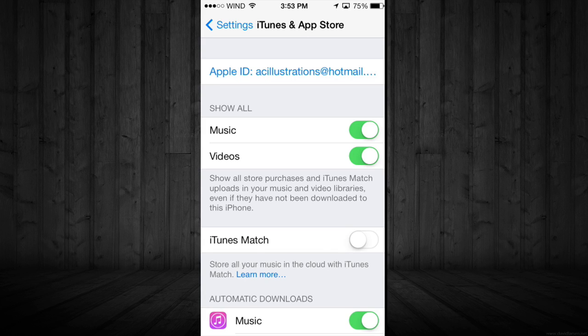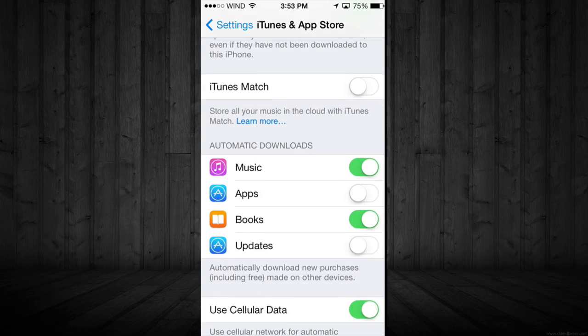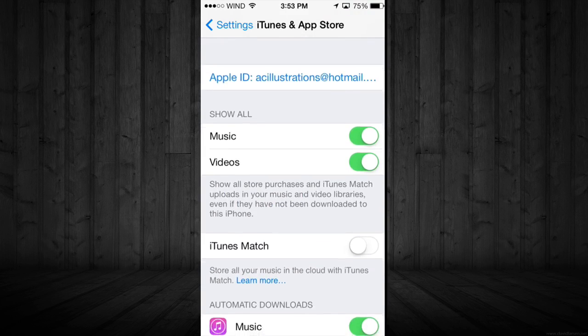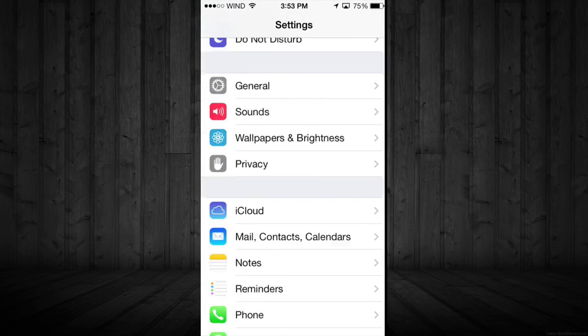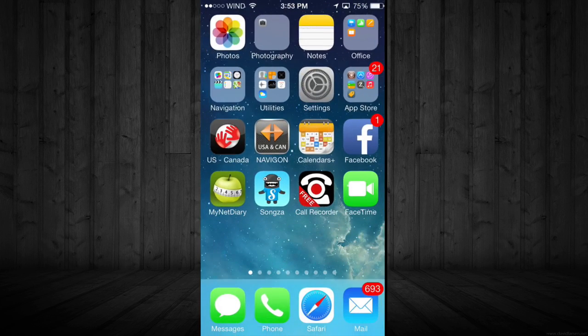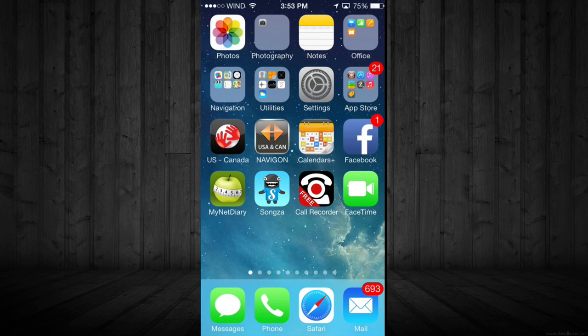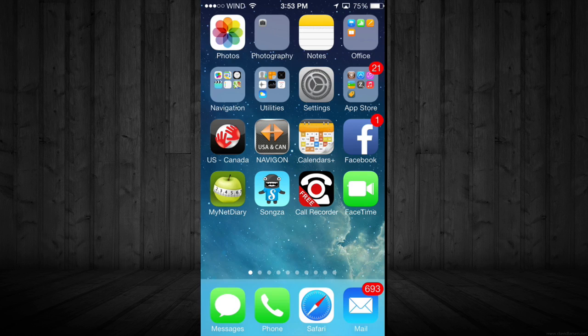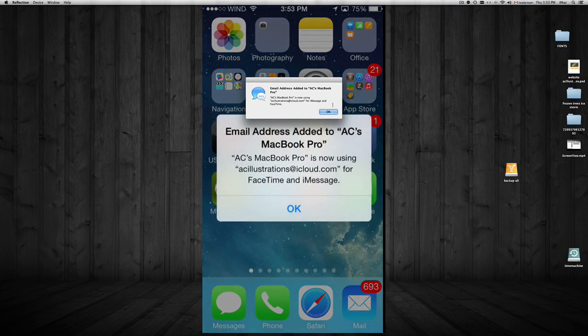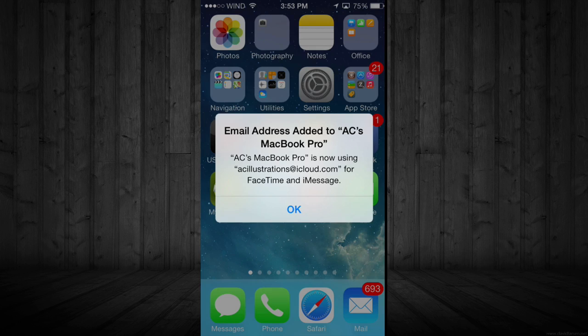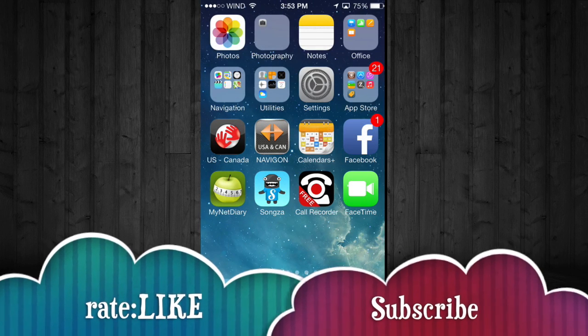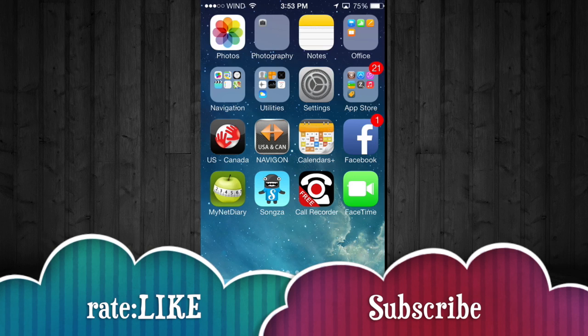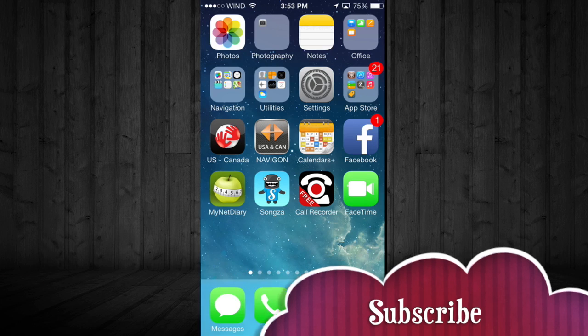Once you're done, just click on Settings and go back. That's it, you're done. If you guys have any questions, comments, or if it's not working properly for you, or you're on iOS 5 or 6, I do have other tutorials on that. If you guys have any comments or questions, just write them down here and don't forget to rate and subscribe.